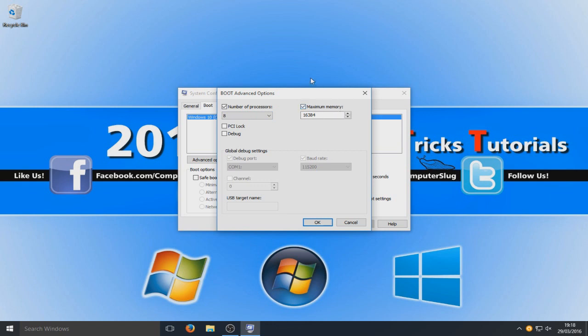So I'm going to go with 8 and I want to use the maximum memory. I've got 16GB. As you can see it's come up 16GB there, 16384. So that's fine, so I'm now going to go ok.